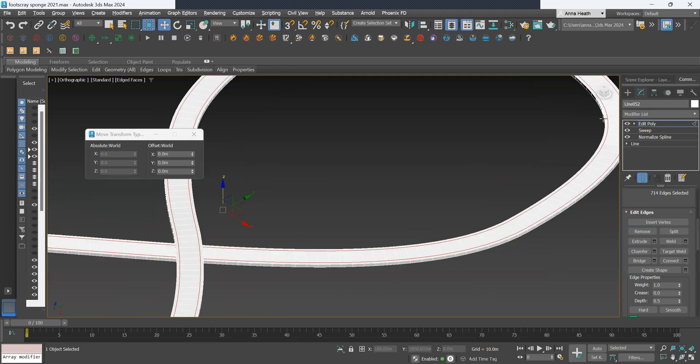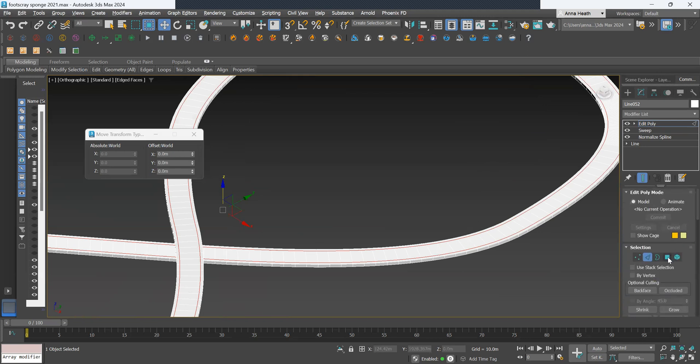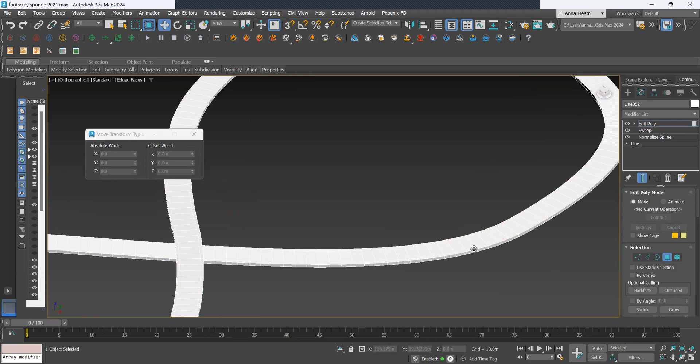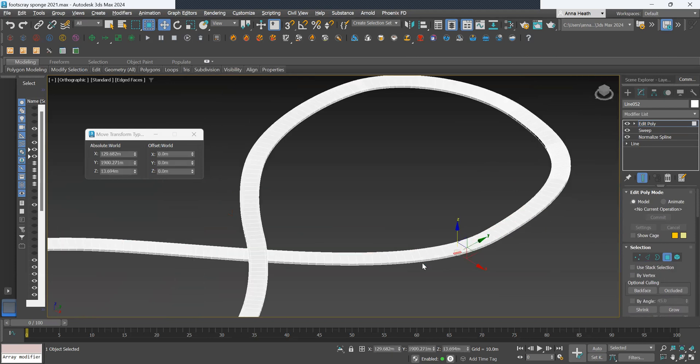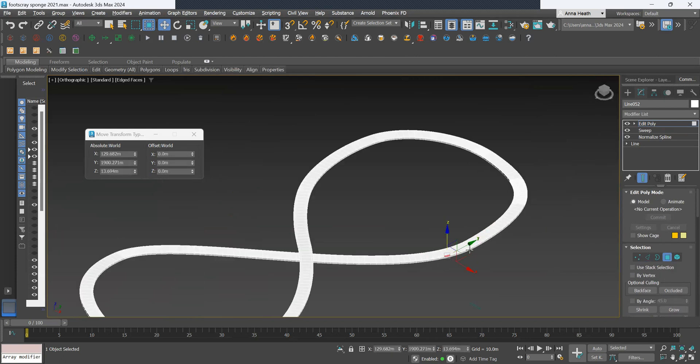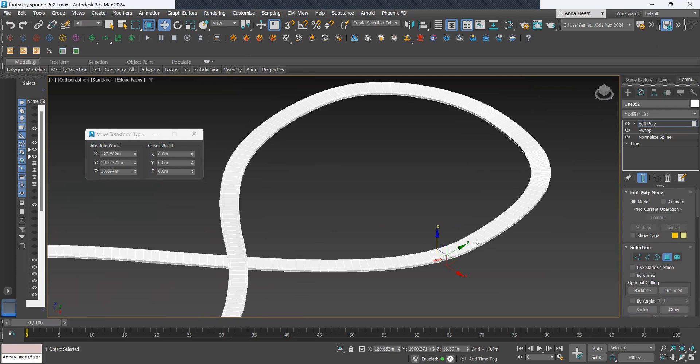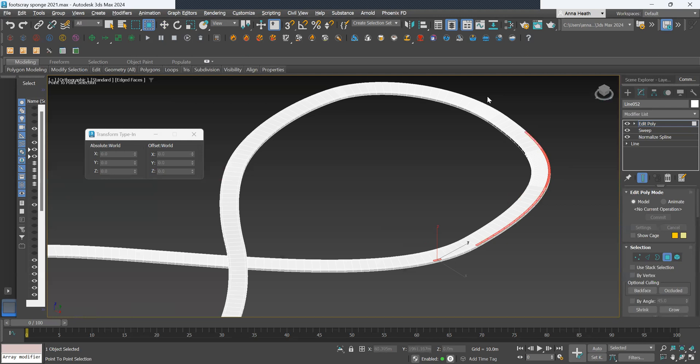So the next thing we want to do is extrude our balustrades. To do that, we click on the polygon and then select all of the exterior polygons. By clicking shift and just dragging your mouse, it will automatically select that.